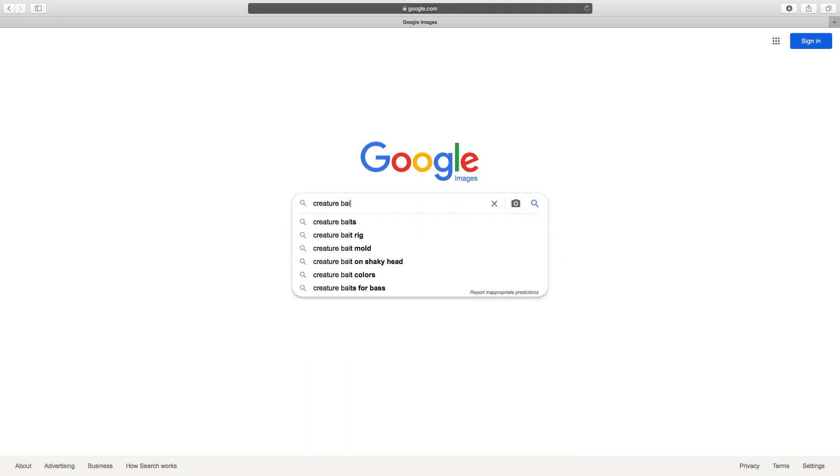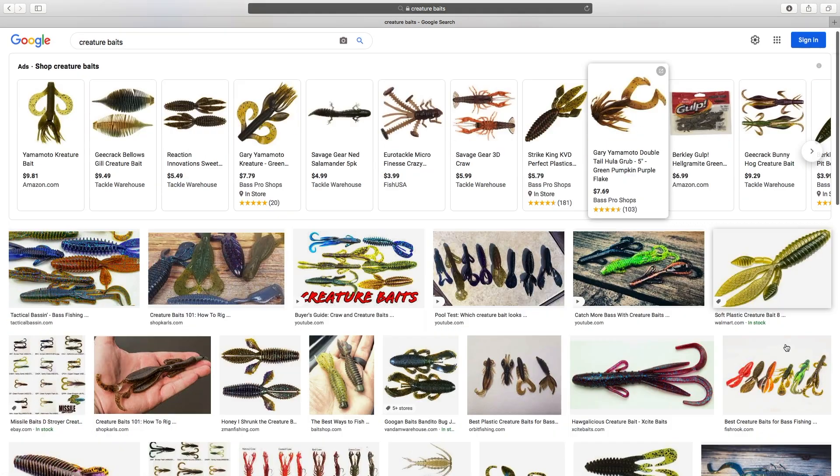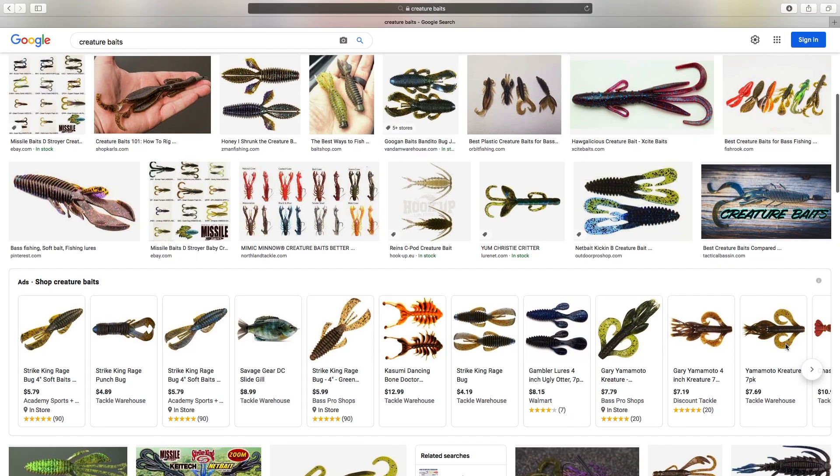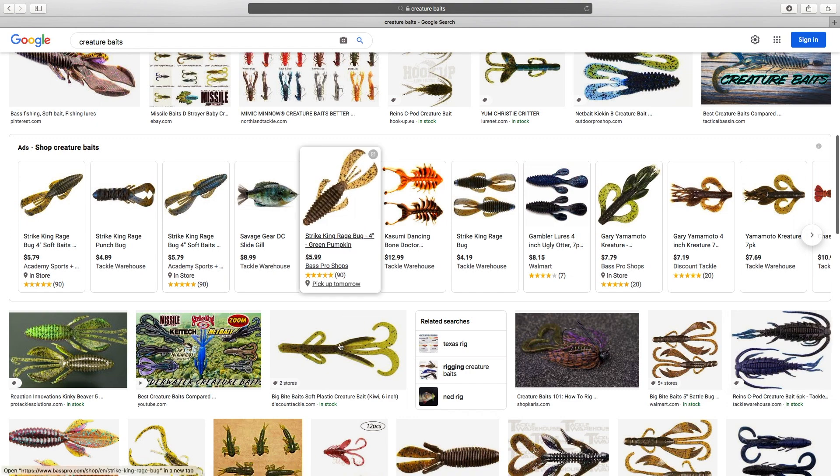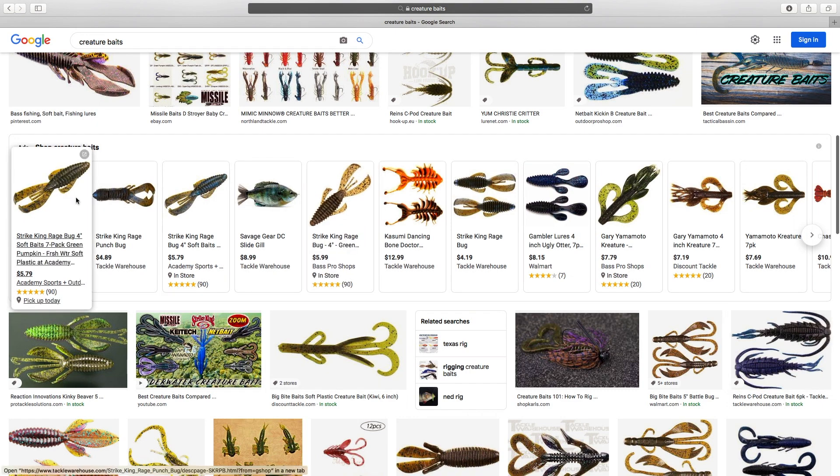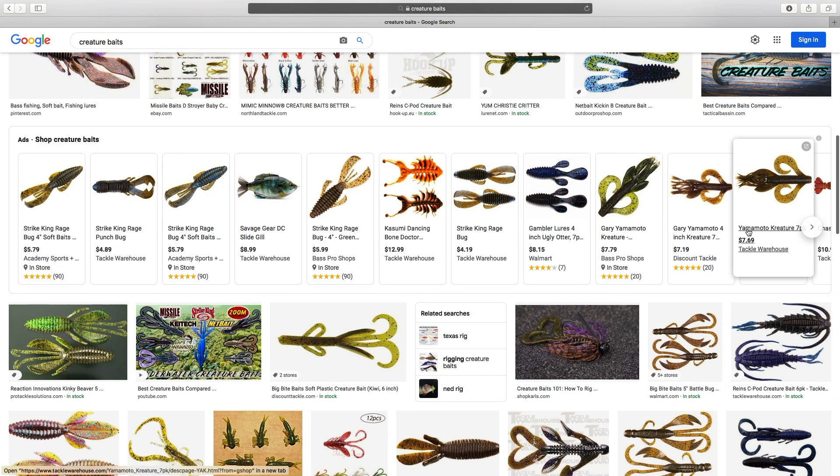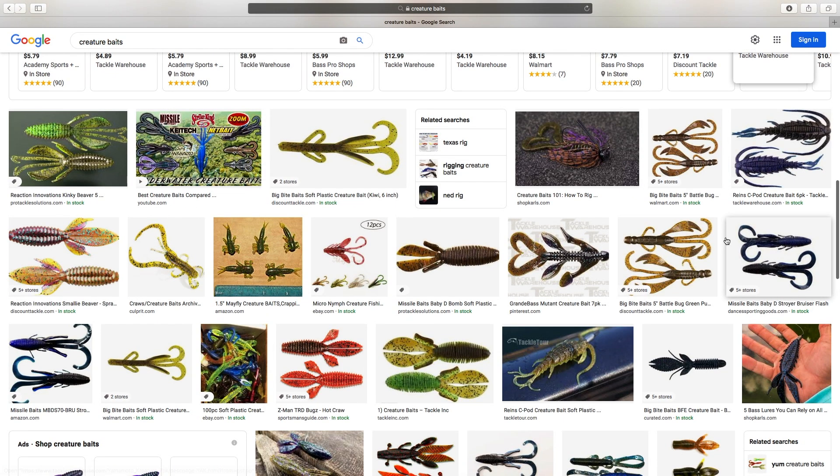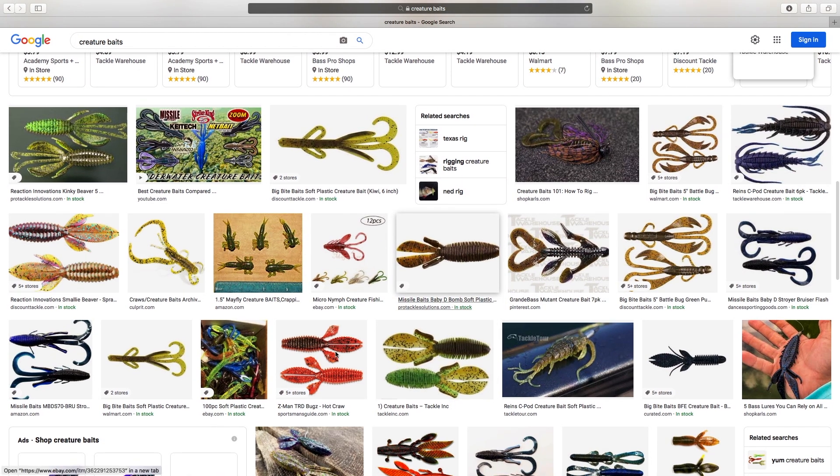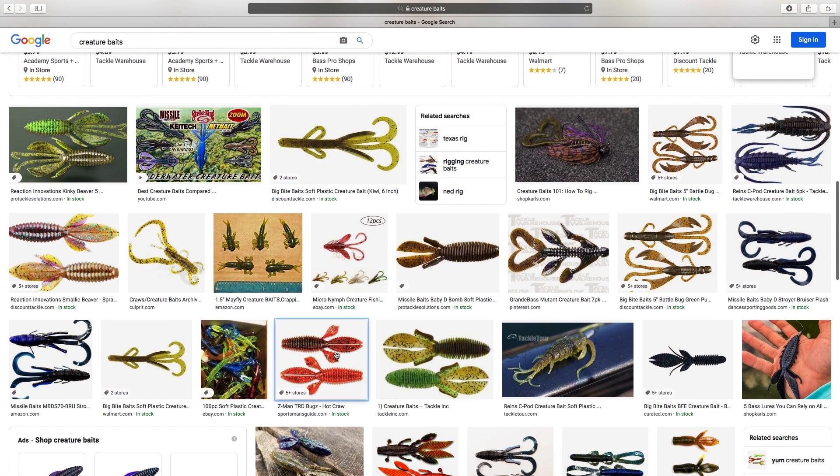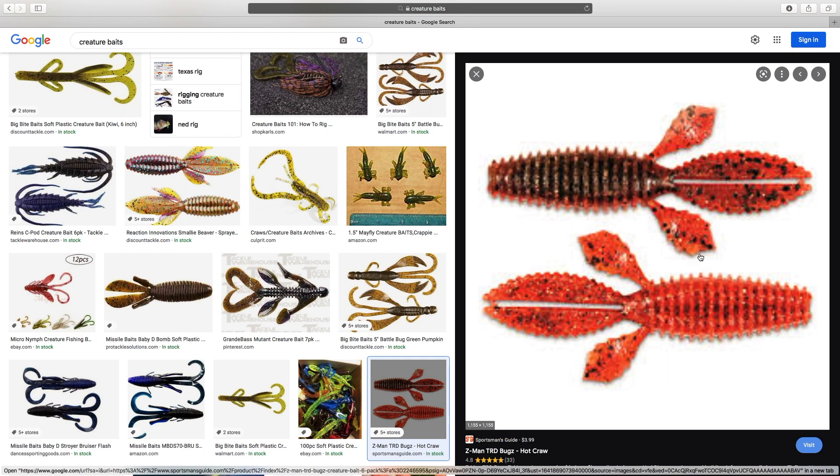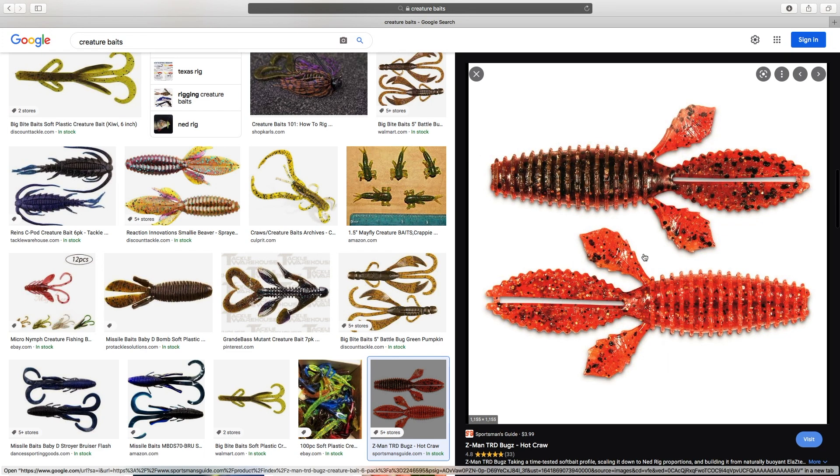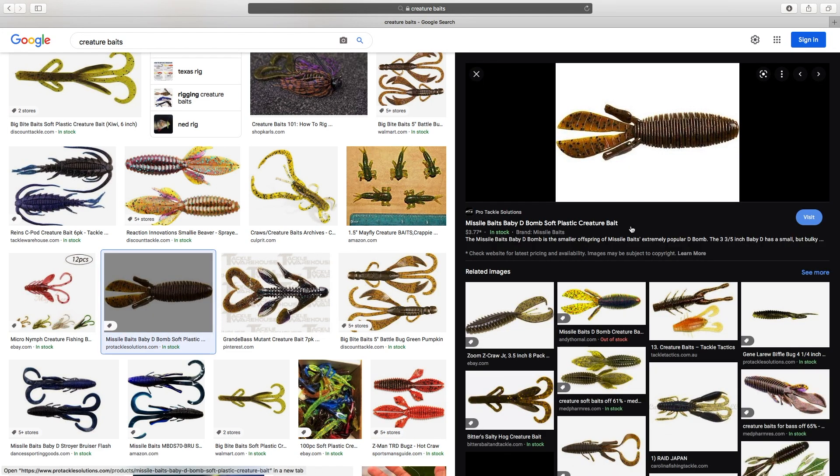If you search on Google, you'll find all kinds of different creature baits made by different companies. So basically they all have a body and then some appendages. The body will look like a football or a tube or a cigar. And they all have different structures, sometimes ribs.